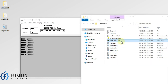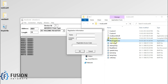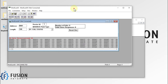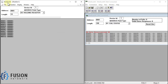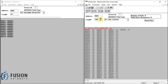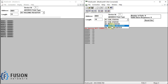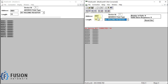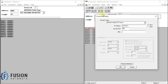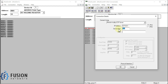Let me open ModScan64. I have to press Escape three times. Let me open ModSim and ModScan in parallel — here is our ModSim and here is our ModScan. The length is 10 and we are going to read the Holding Register, device ID 1, starting address 1. Then we will go to Connection and press Connect. The IP address is my localhost IP address because the Modbus TCP server I created using ModSim is running on my local system.